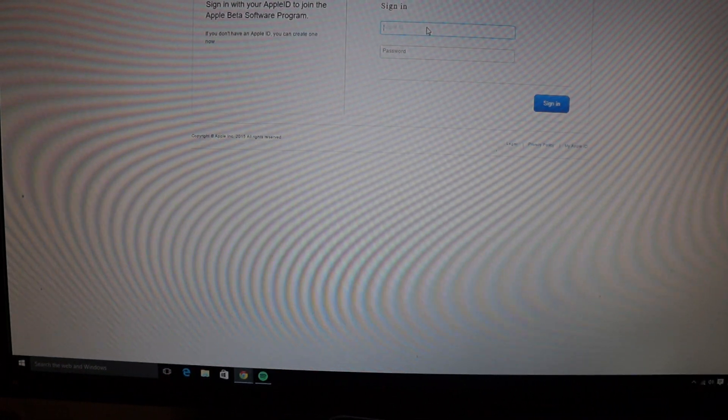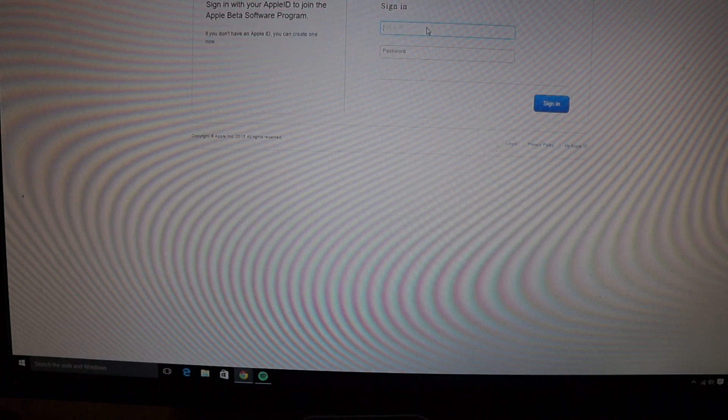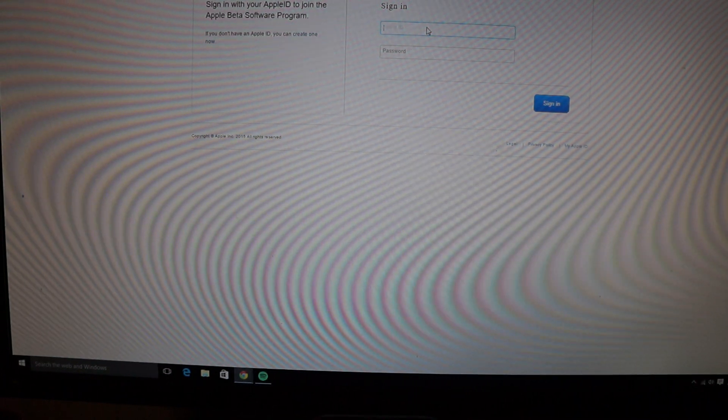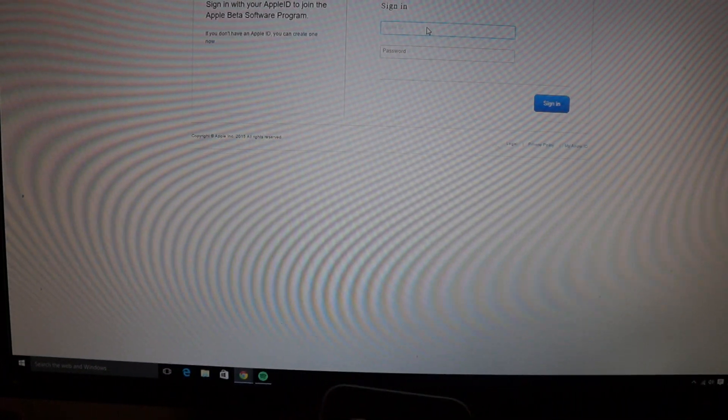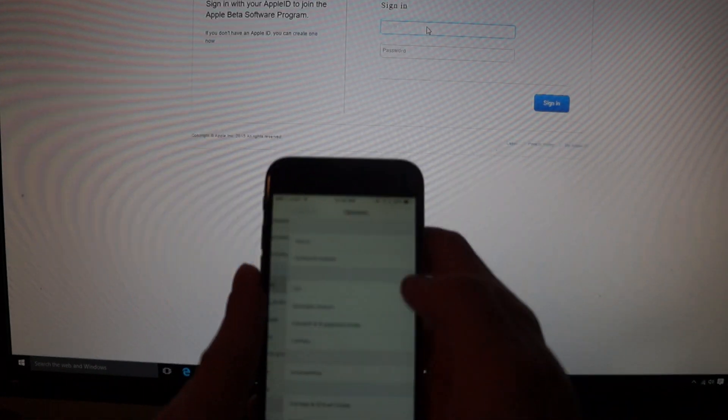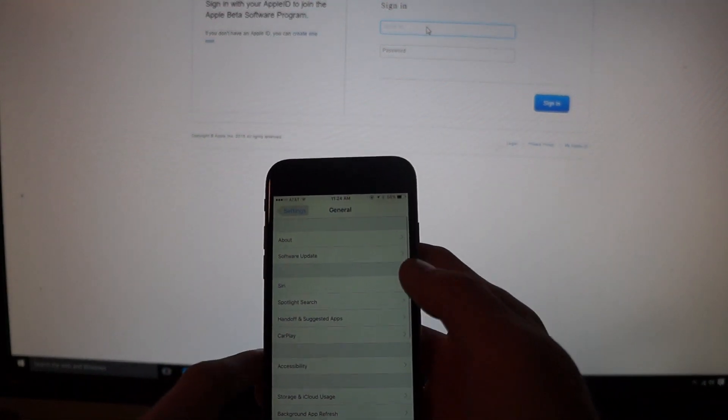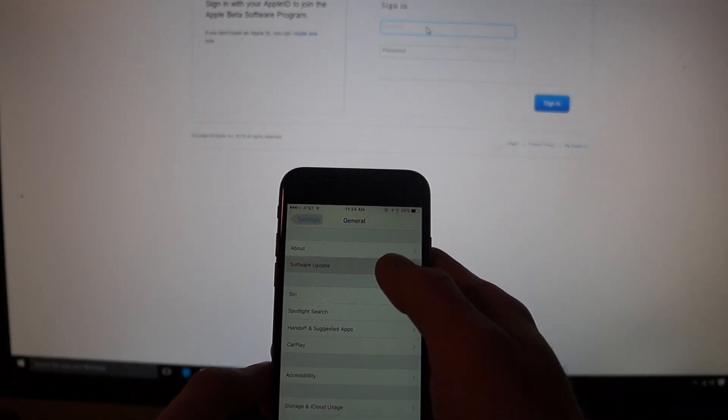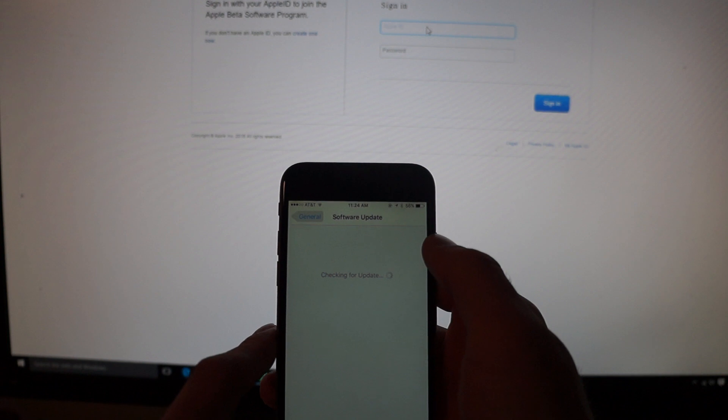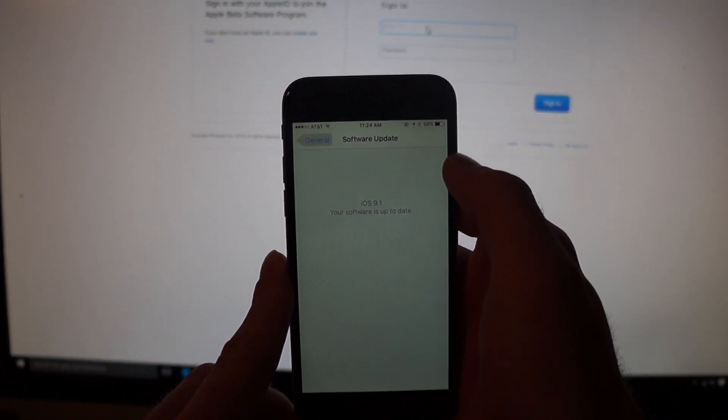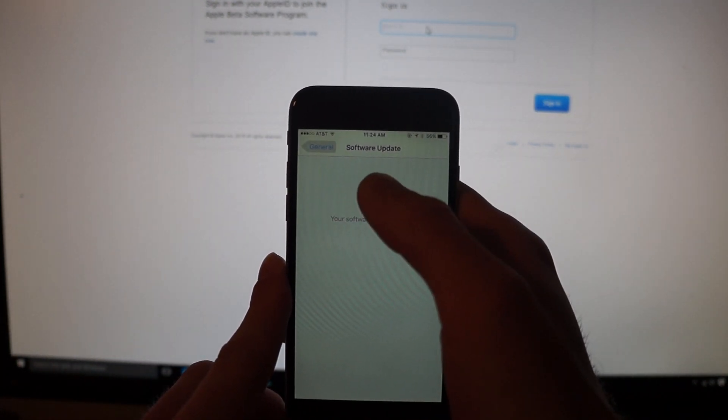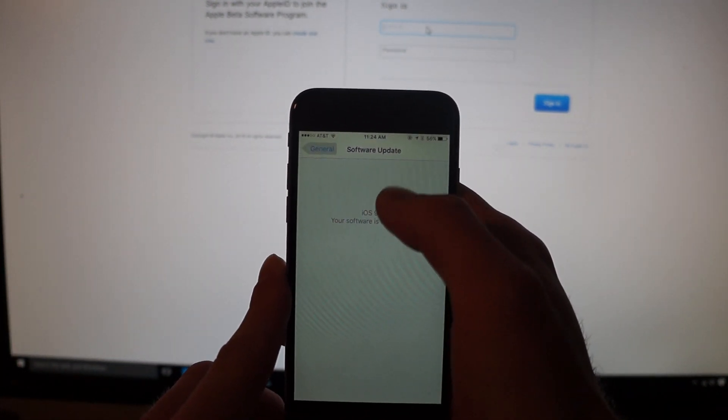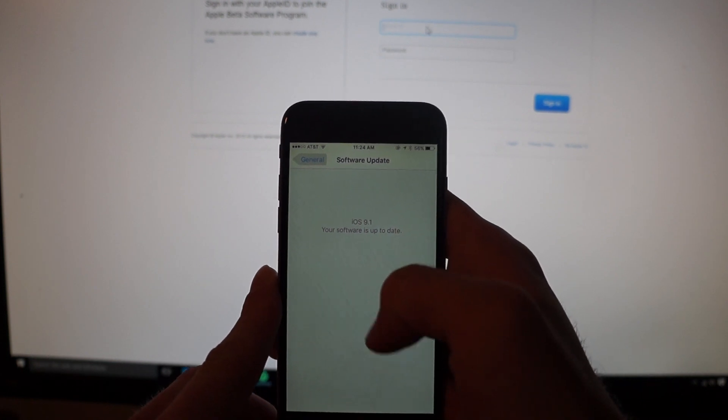So once it downloads you're going to hit install and your device is going to reset. So from there you're going to want to go to your phone, go to general in the settings, software update and hit software update. And then it's going to check for an update and iOS 9.1 should pop up right there. So you're going to hit download and install.